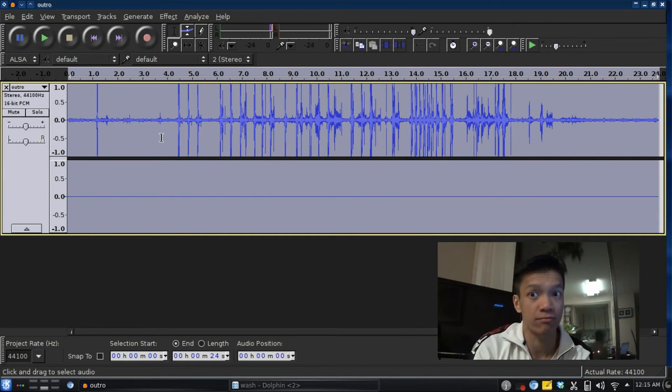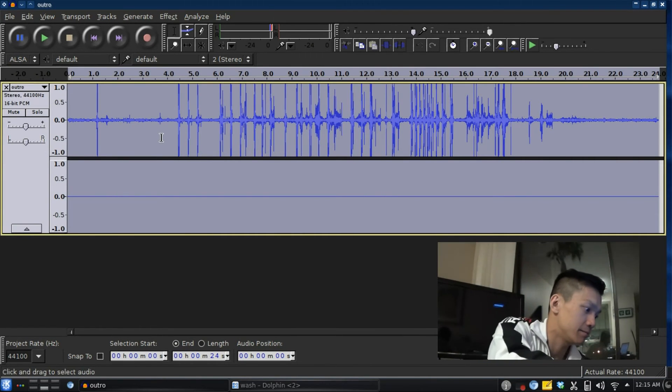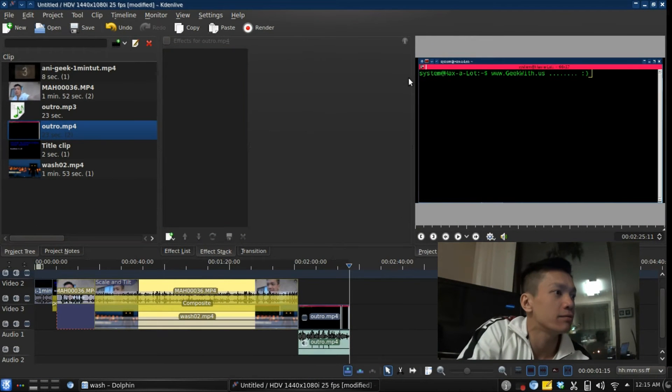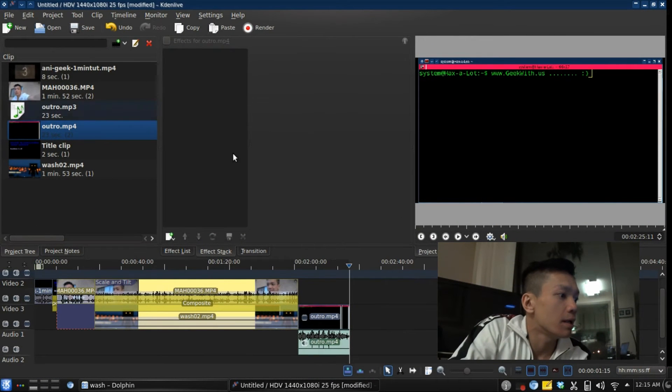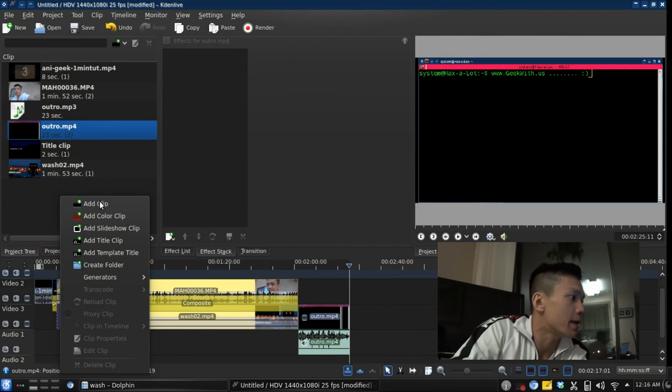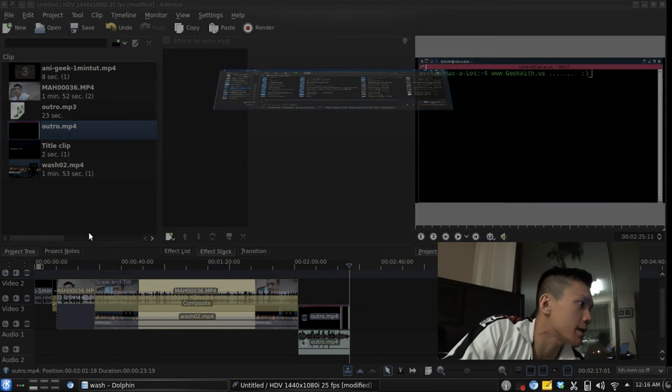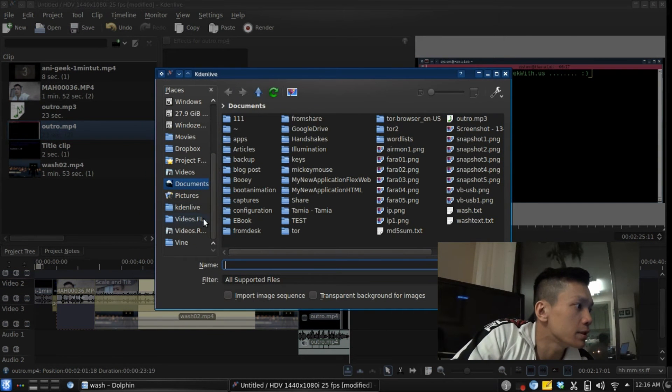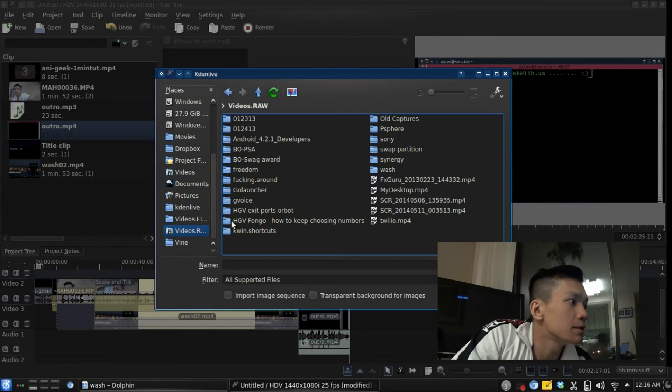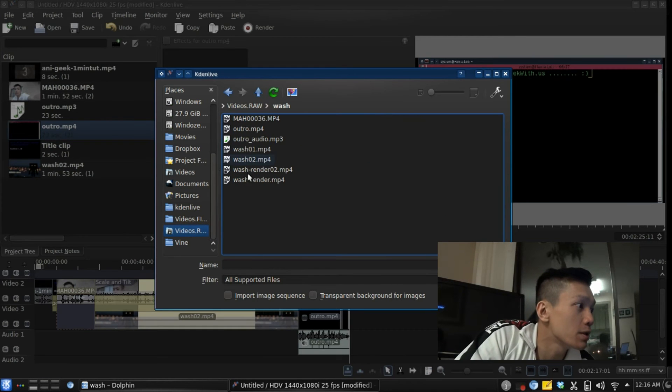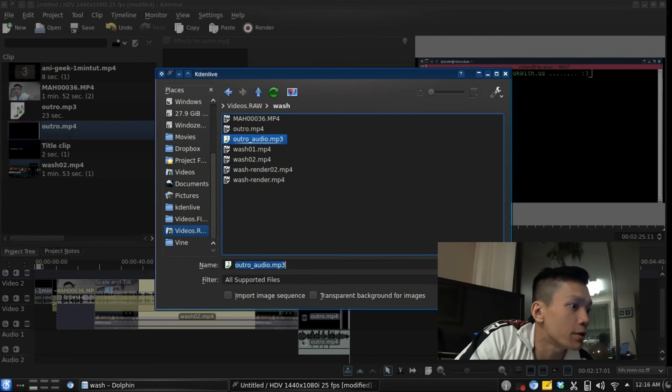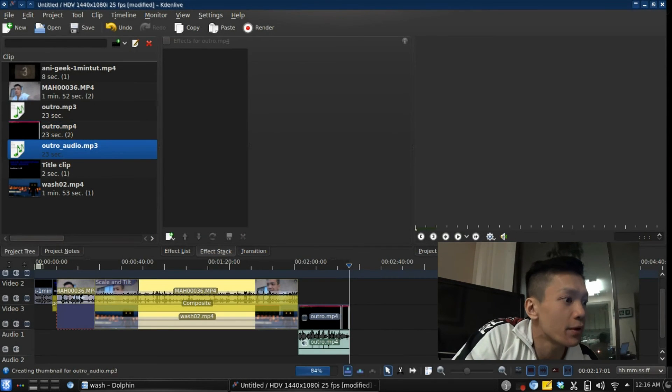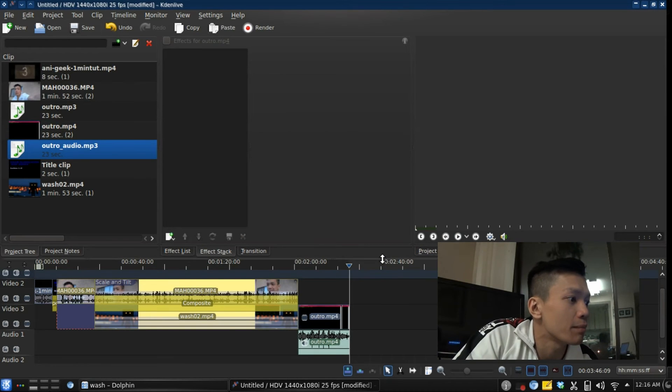Now I'm going back to Kdenlive. I'm going to add that audio track. Where is it? 'Wash outro audio mp3.' Alright, make some room here.